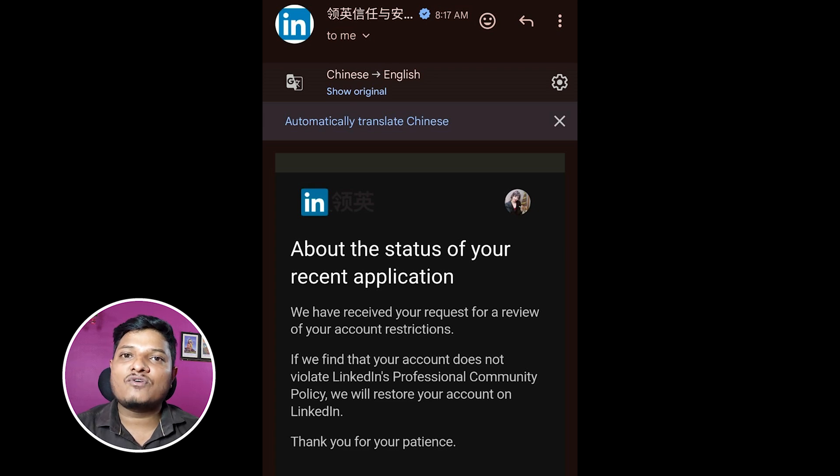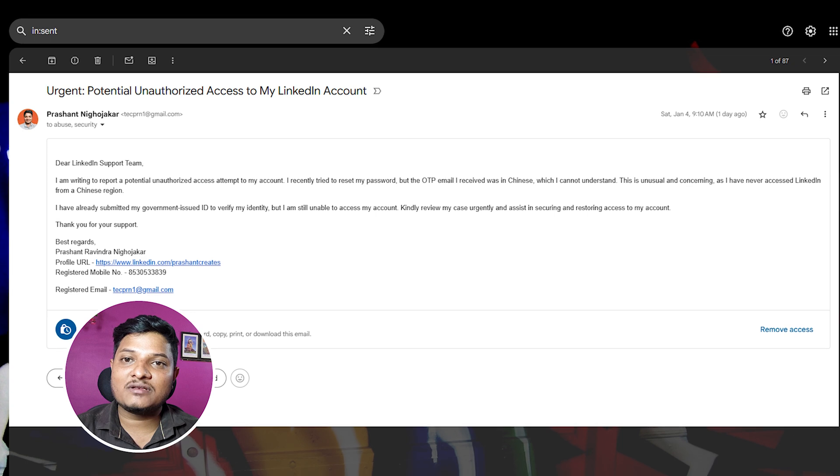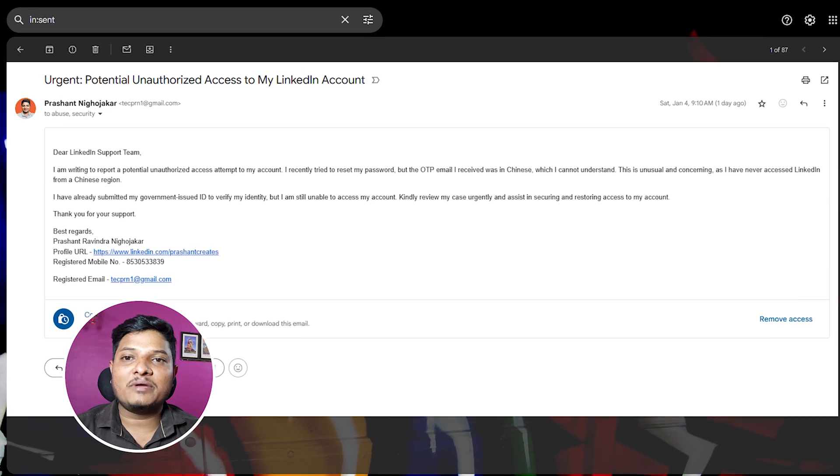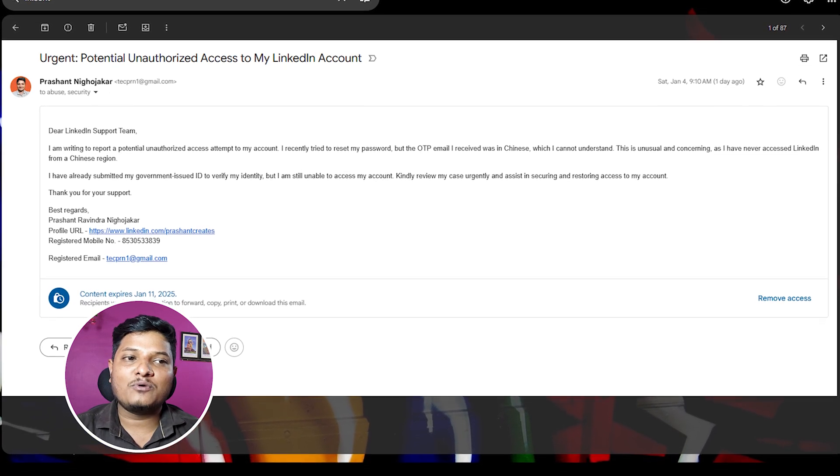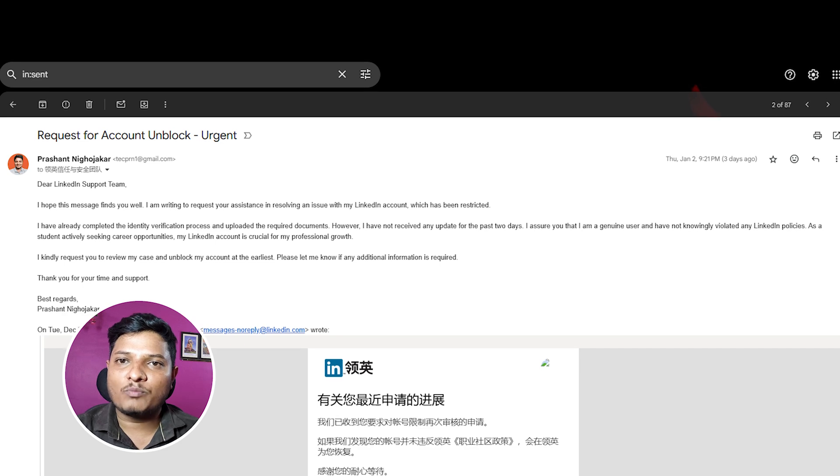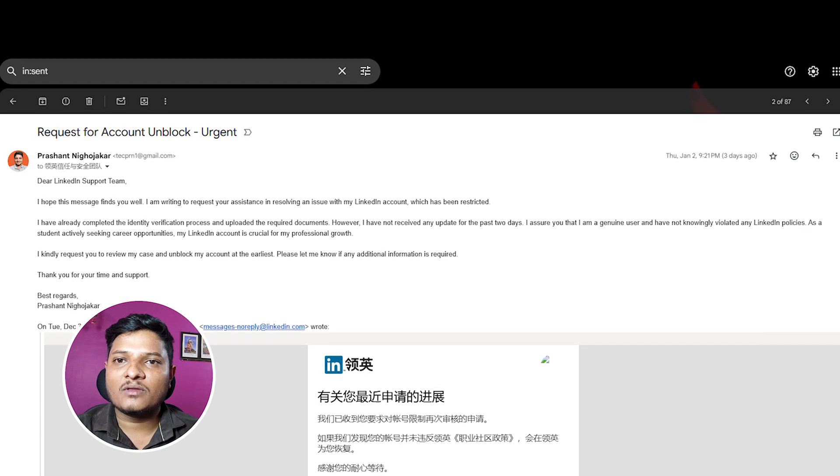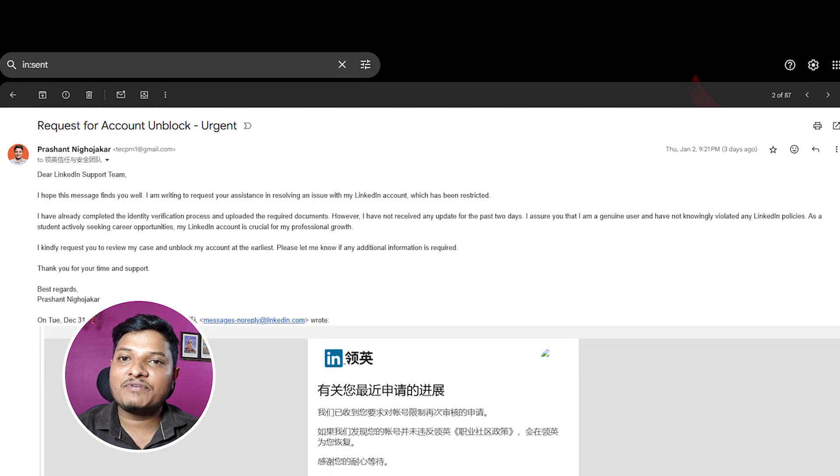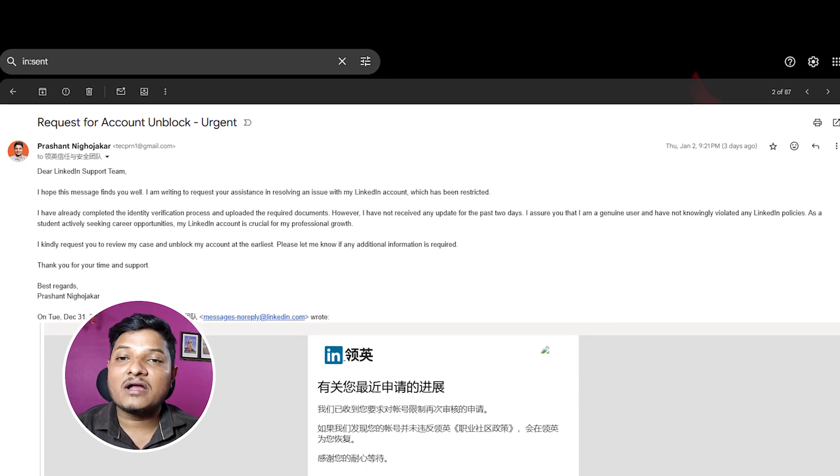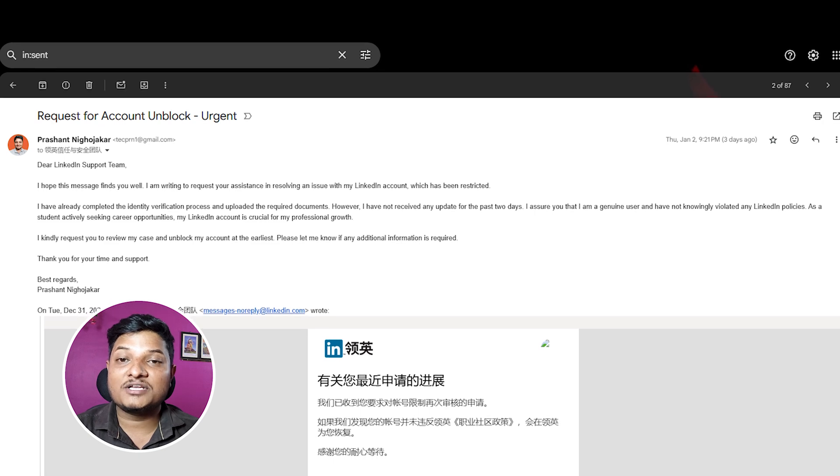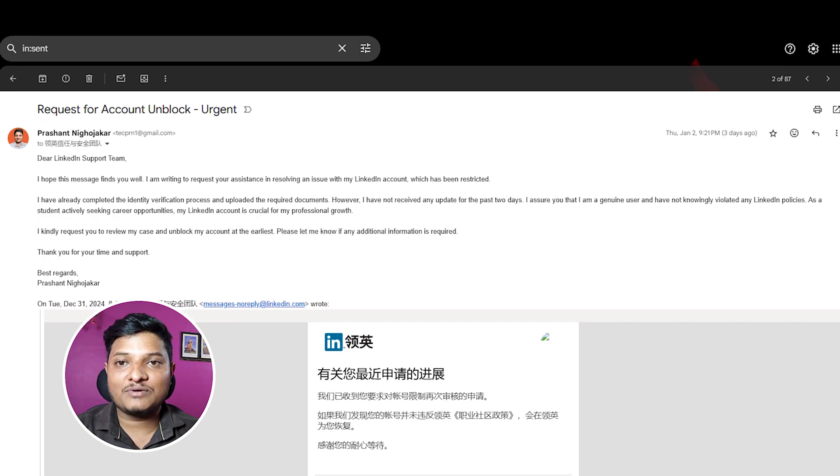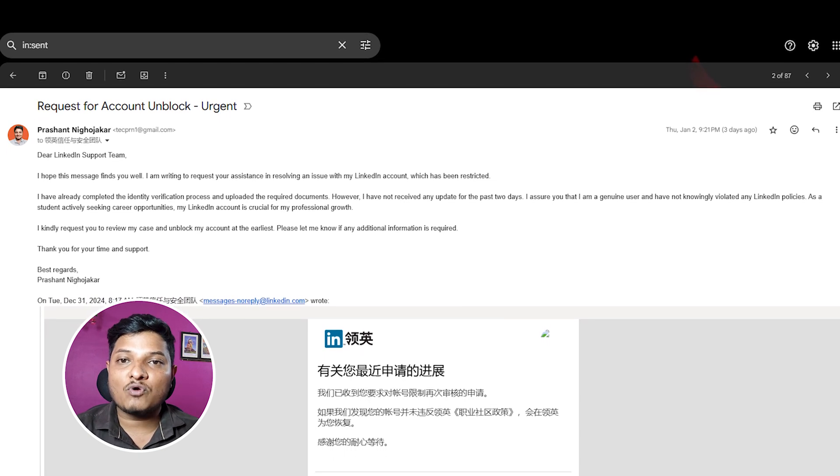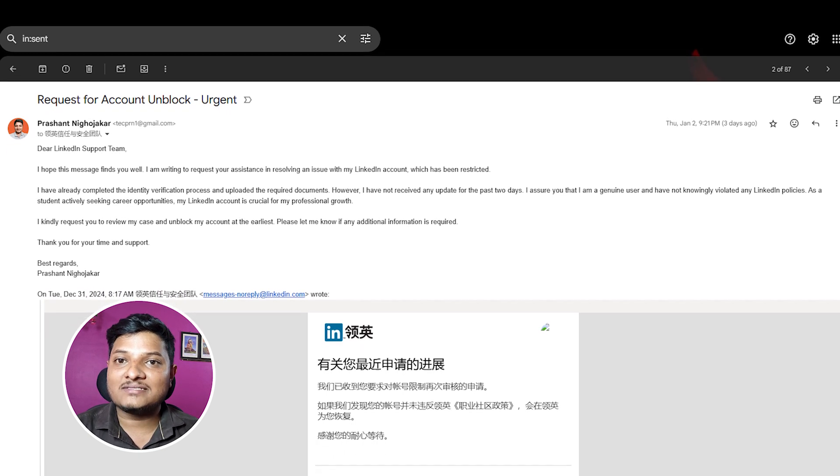In that email I shared every detail I could - my account email address, mobile number, screenshots of that Chinese email I received, proof of ownership of my account...